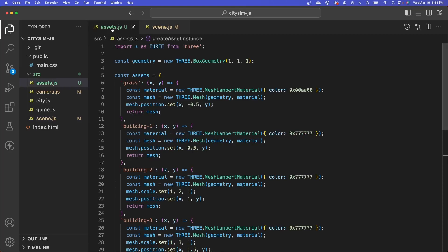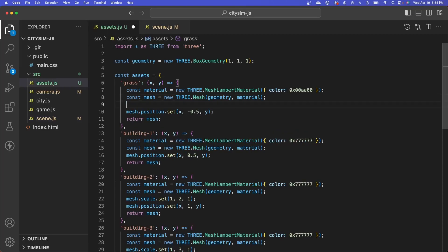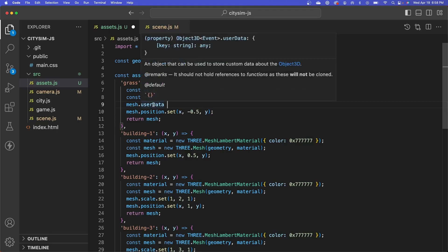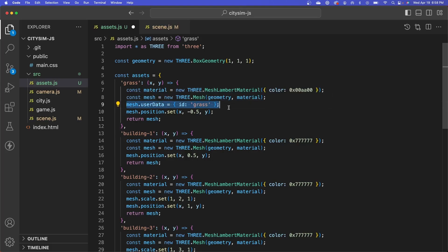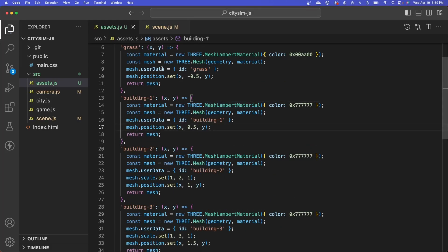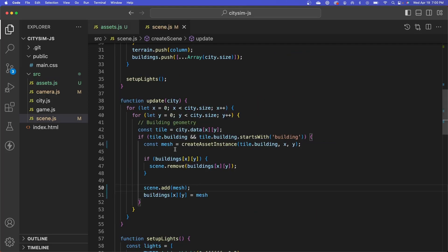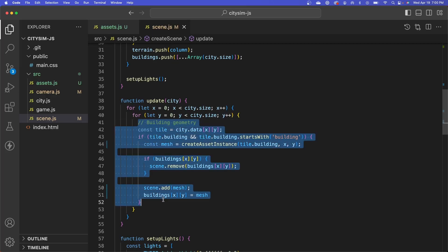Let's go back into our assets file. There's a handy property on a mesh called 'userData' that we can use for this. If we mouse over it, you can see it's an object that can be used to store custom data. Let's create an object, give it a property of ID, and set that to 'grass' for this particular asset. Let's add the userData to our building meshes as well. We've added the asset ID to each of our meshes. Let's go back into our scene and blow this code away and start over.